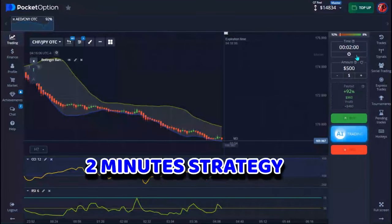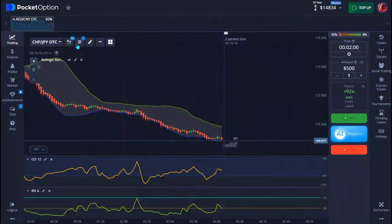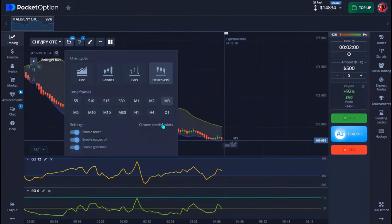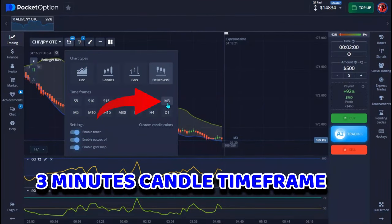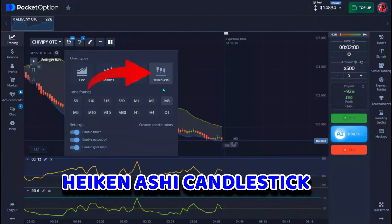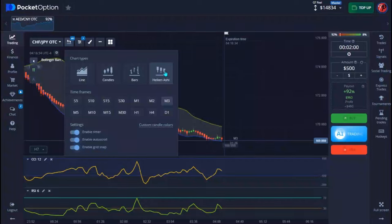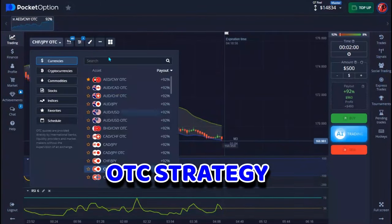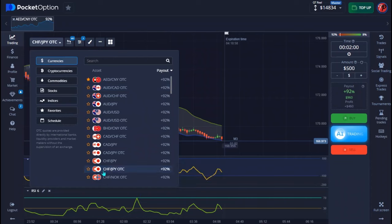This strategy is a 2-minute strategy and the timeframe I'm on right here is 3 minutes. It works better if you use it on a higher timeframe. I'm also making use of Heikin Ashi candles. It's an OTC strategy — we are doing this with an OTC market.